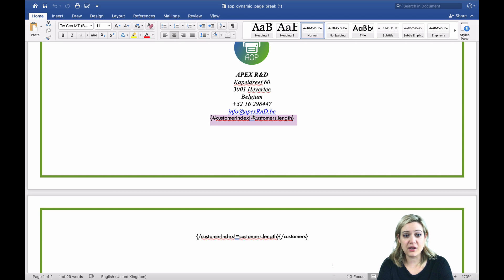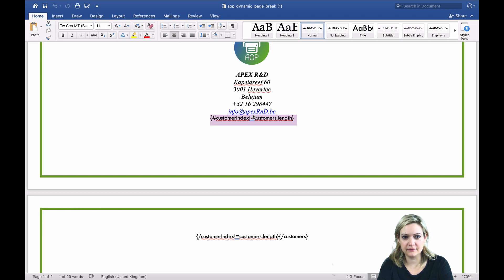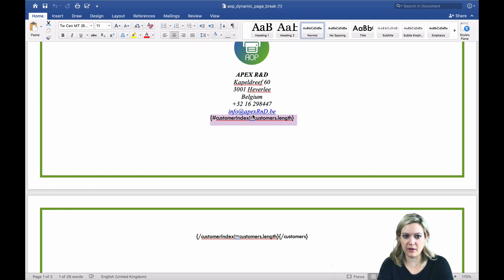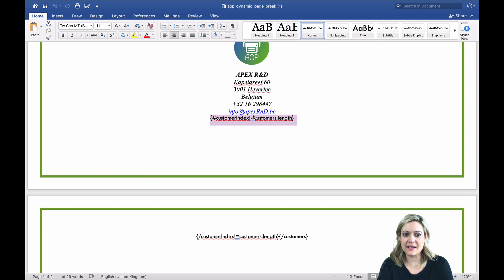So if the current record is not the last record, the page break will be displayed. If the current record is the last record, the page break will not be printed and the loop will be closed. This gives you a clean document without the unnecessary blank page at the end.